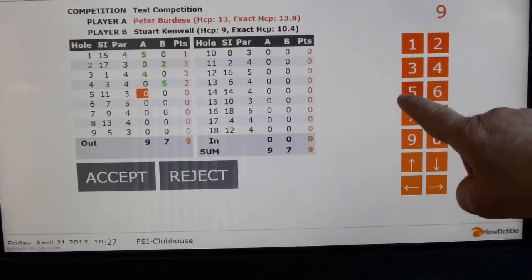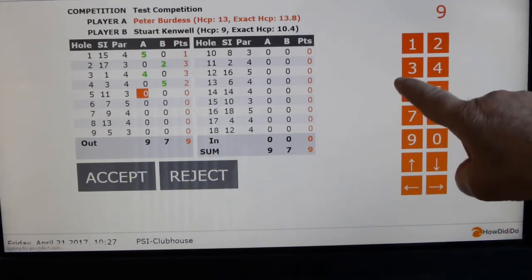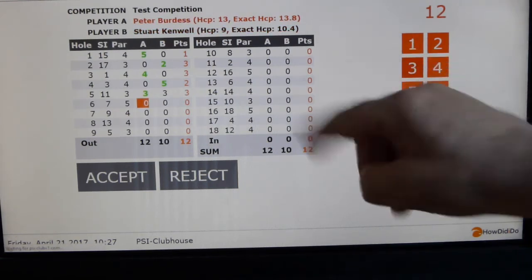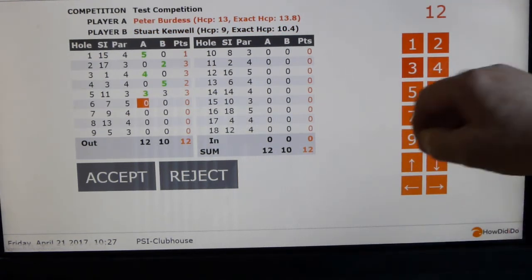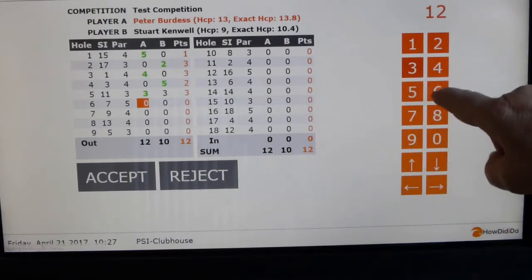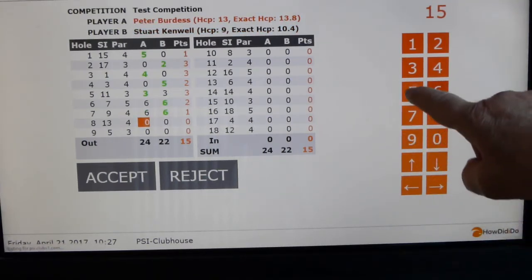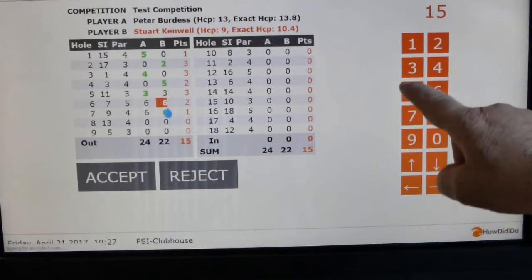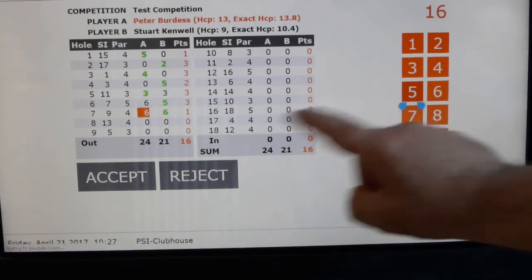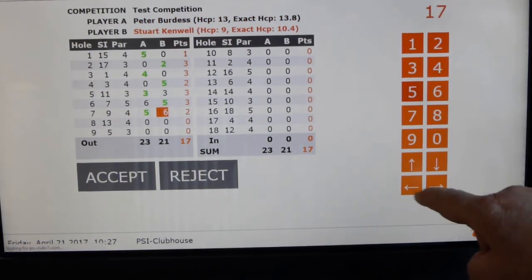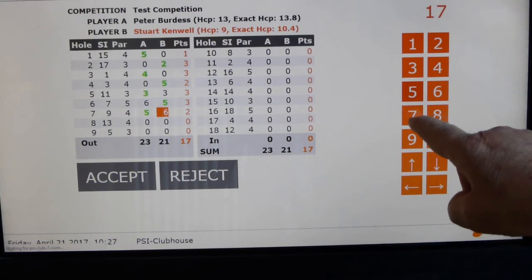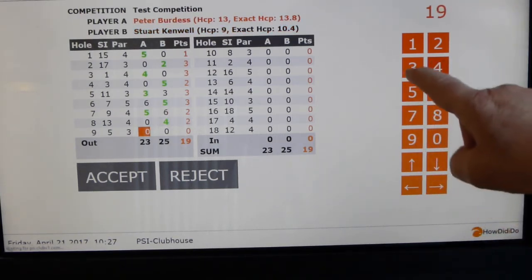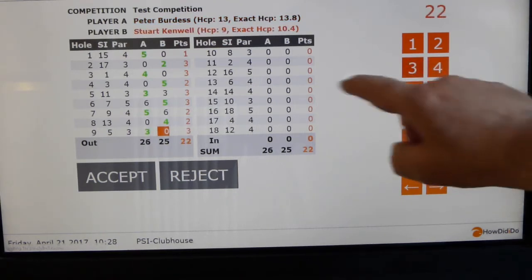We both had .9 handicap, so Stuart wouldn't get a shot there. If we both had threes, it would take mine because that's the best score. On holes six and seven I've got a six, then I can go back in and change that to a five. Stuart got a five on the sixth. I'll delete that and put in a five. And then I can go through the rest of the scores.